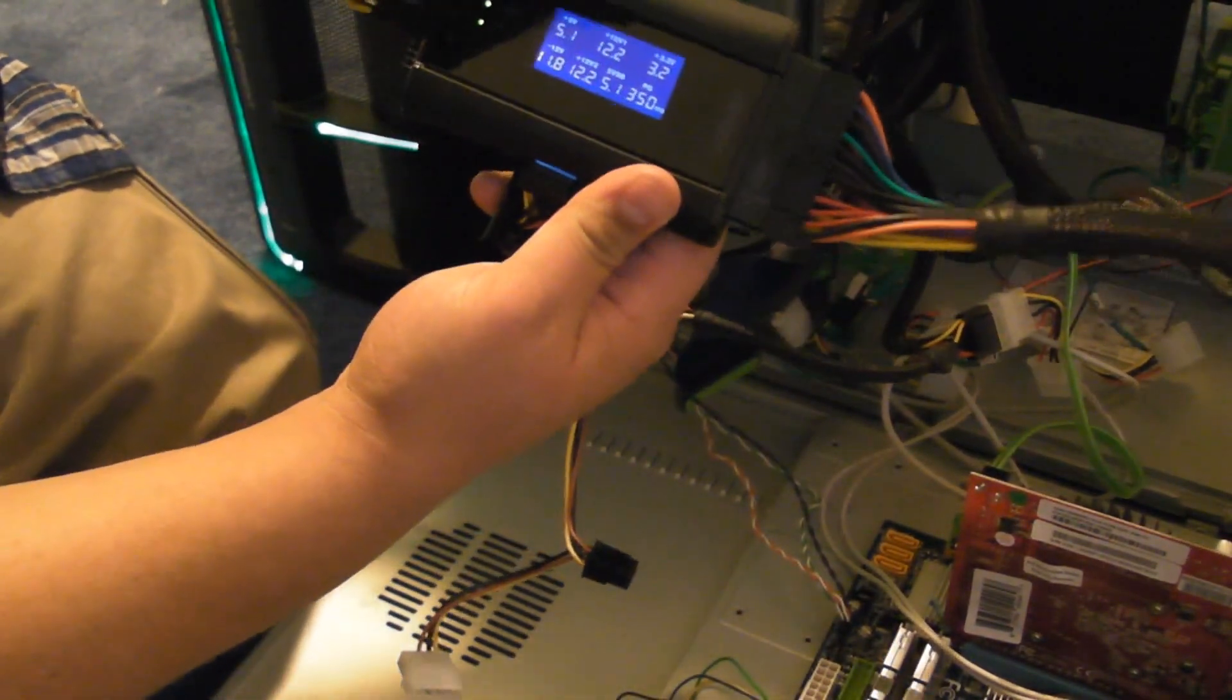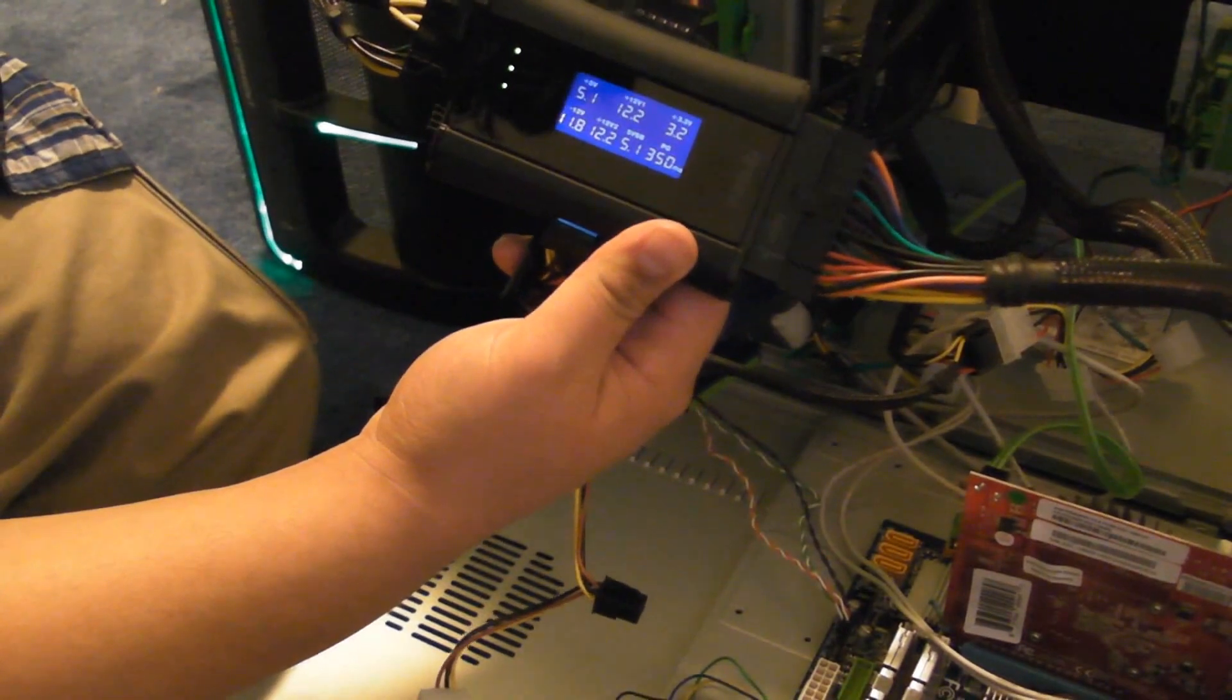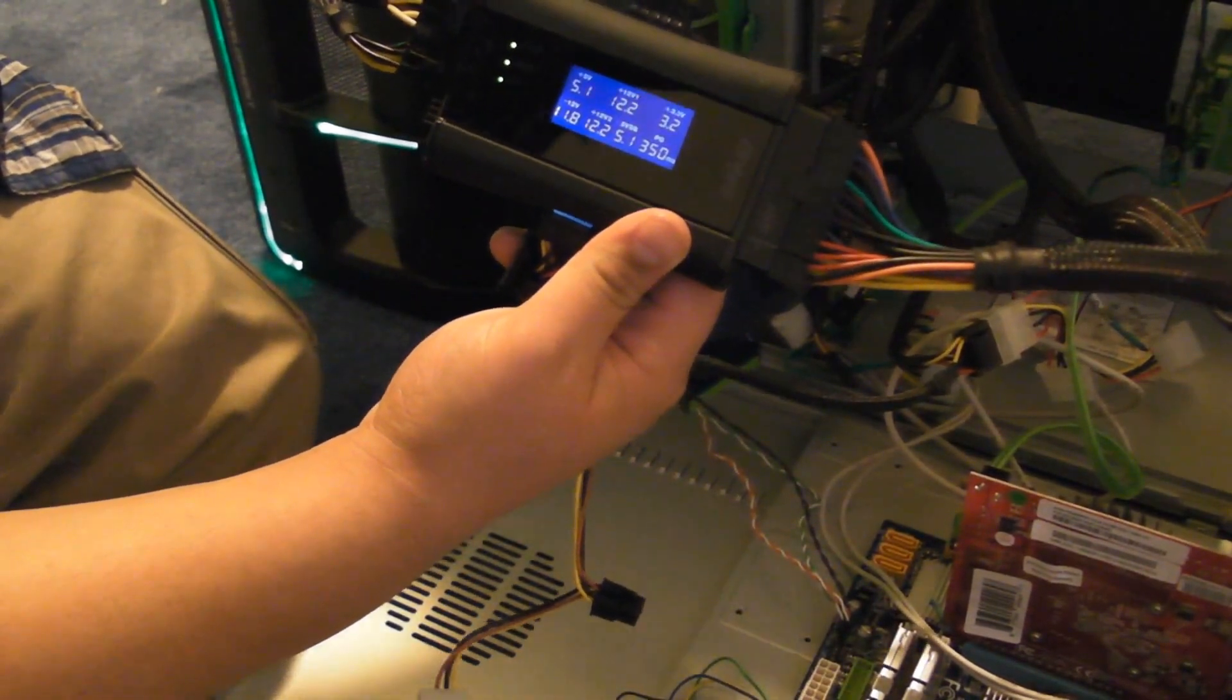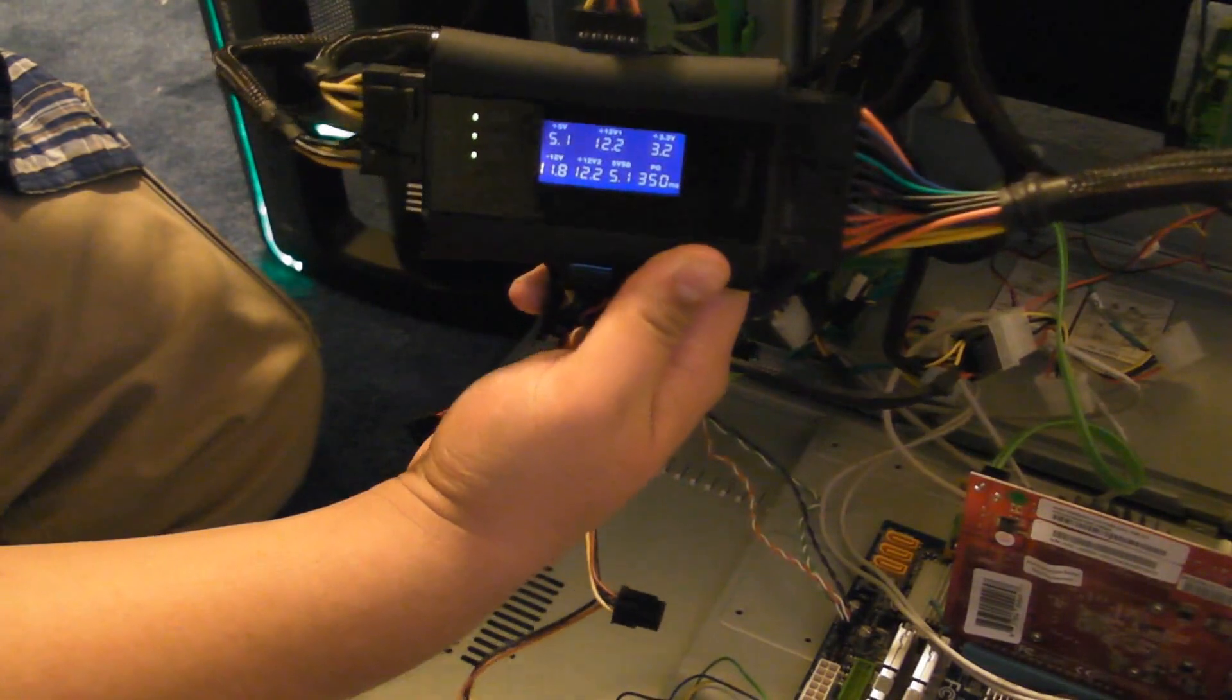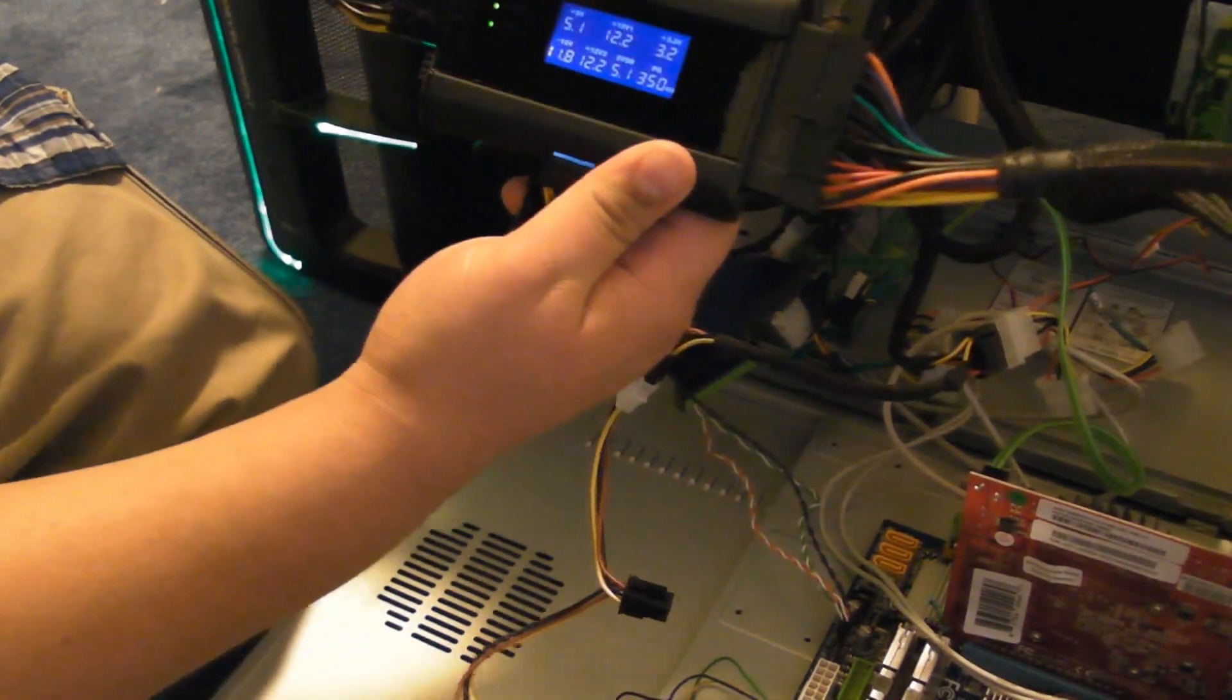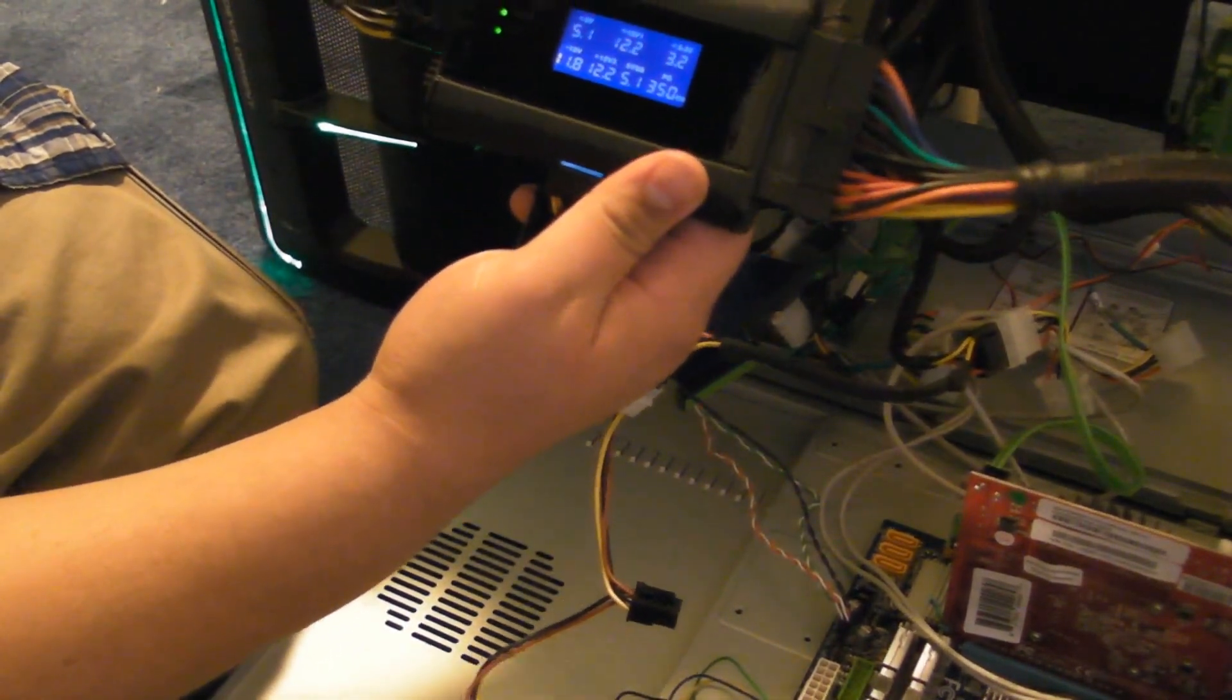Now, being Corsair and their brilliant manufacturing process, there's nothing wrong with this power supply, so thus there's no beeping or anything. But, if there was, it would beep.